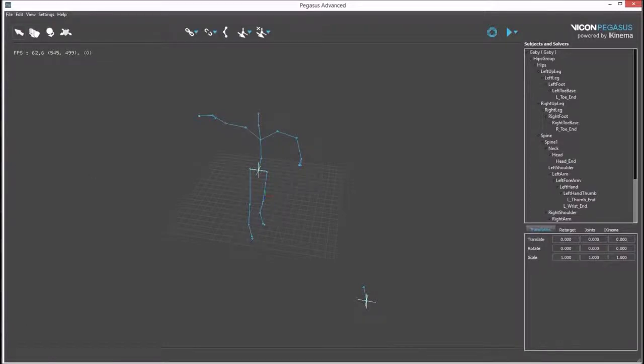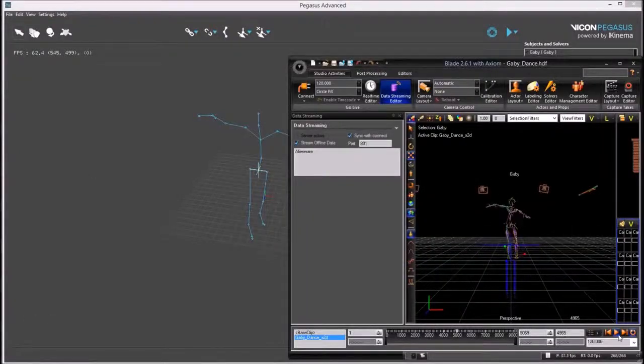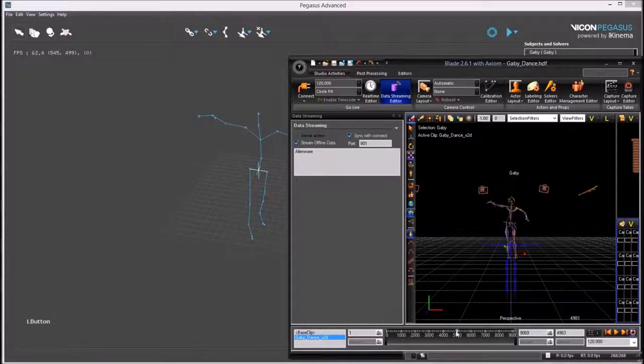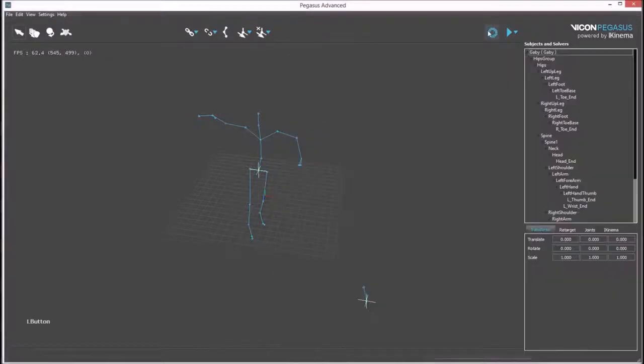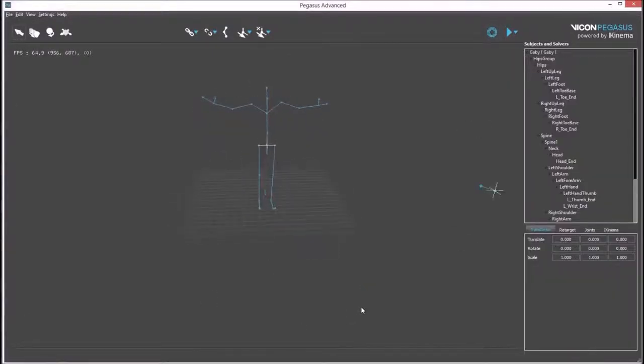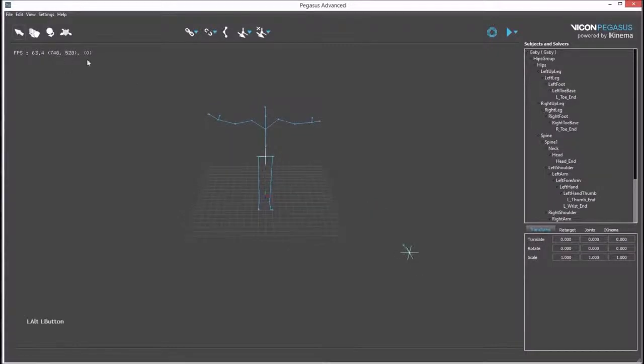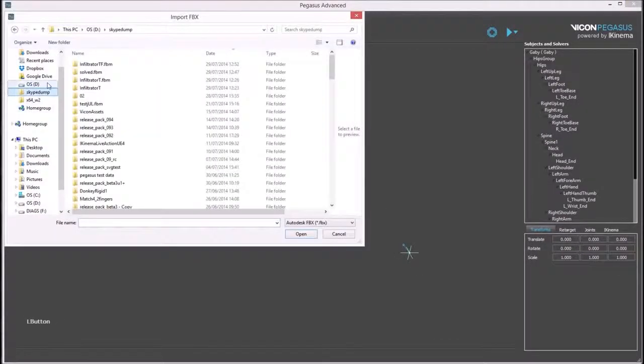The next step is to find a good pose for matching. In this specific clip, there is a T-pose at the end which can be used. Once this pose is set up, we can import our avatar for association.